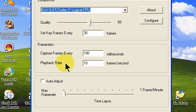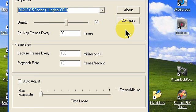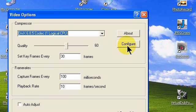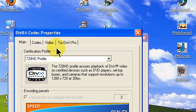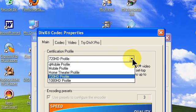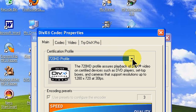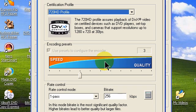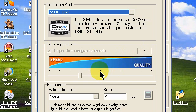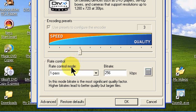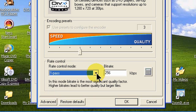Let's configure the DivX codec. Set your certification profile to 720 high definition profile by using the down arrow and highlighting 720 HD. Encoding presets is not used, it's grayed out. The slider is set on 3 though I believe it's disabled. Set your rate control mode at one pass by using the down arrow and highlighting one pass. Type in 256 kilobits per second for your bit rate.